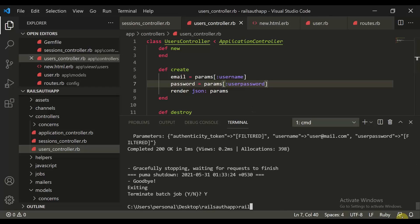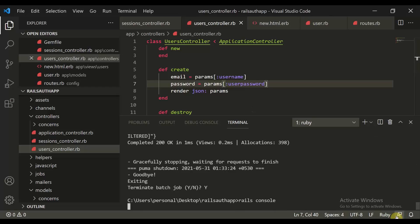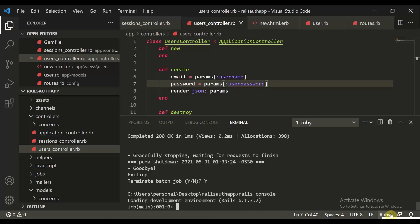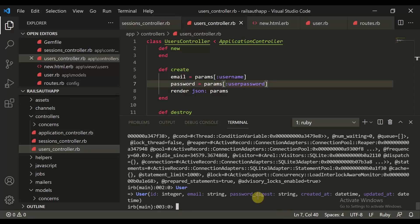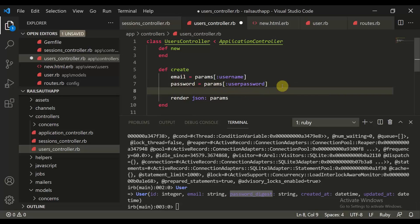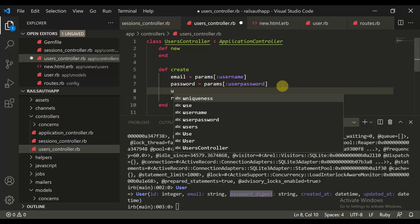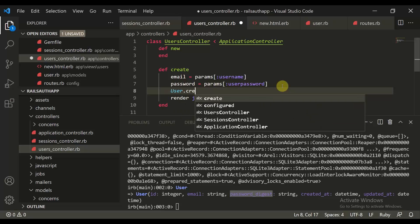Let's open the Rails console by typing 'rails console'. Once it's open, I'll type 'User.connection' and then 'User' to show the model structure. We have 'email' and 'password_digest' columns. This is how we create a user — we can use 'User.create'.